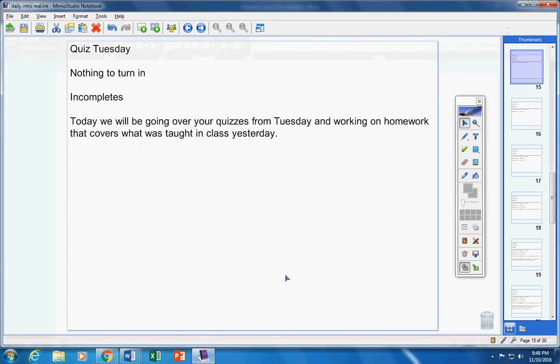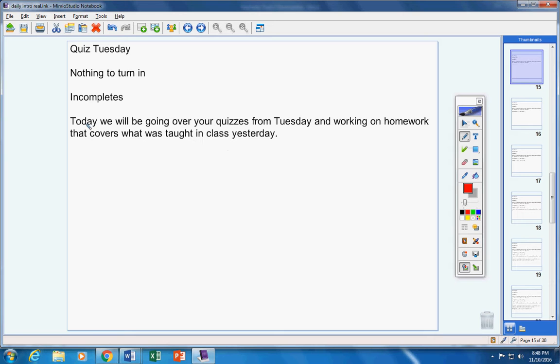Today we're going to go over your quizzes. Well, actually we were going to go over your quizzes, but Jose, I was not able to get your quiz graded. I apologize. So we're going to go over your quizzes on Monday.